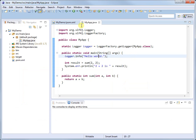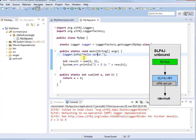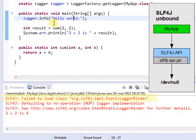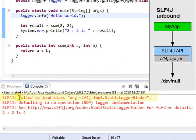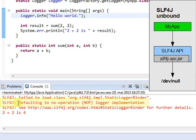When we run MyApp, we see that SLF4J complains about not being able to load the static logger binder class. Additionally, SLF4J tells us that under the circumstances, it will default to a no-operation or NOP logger implementation.